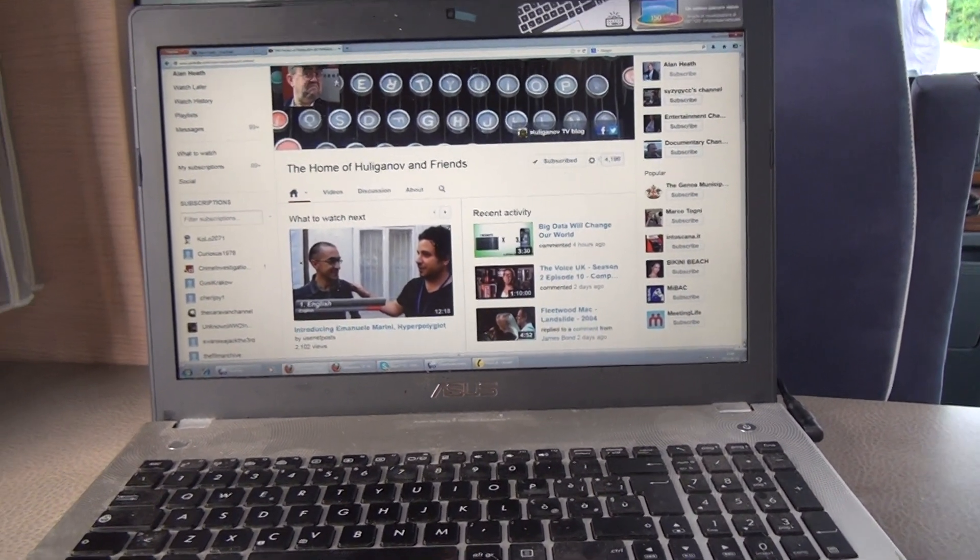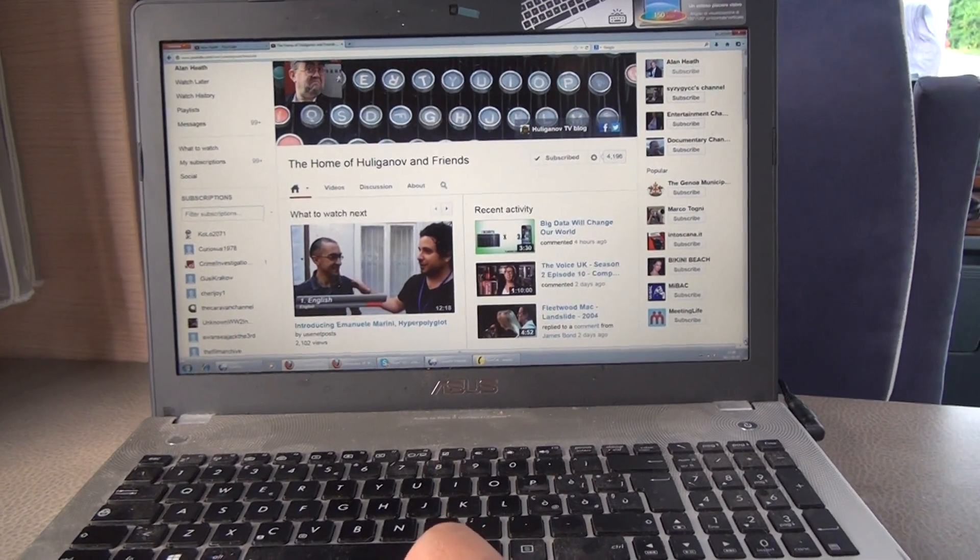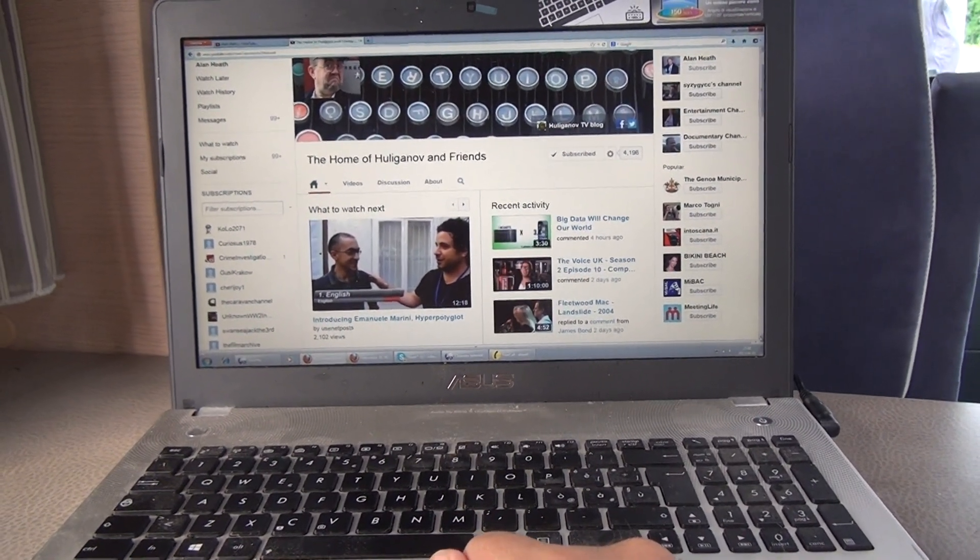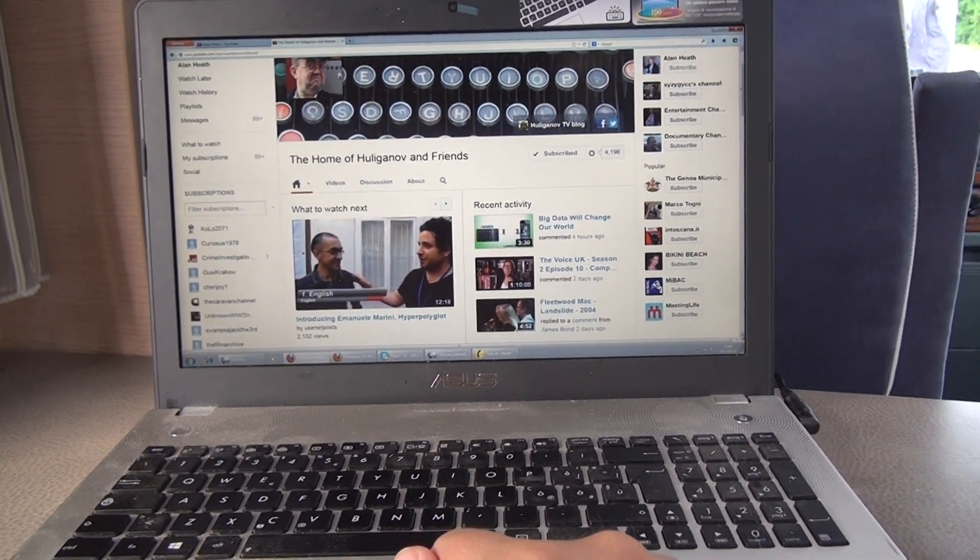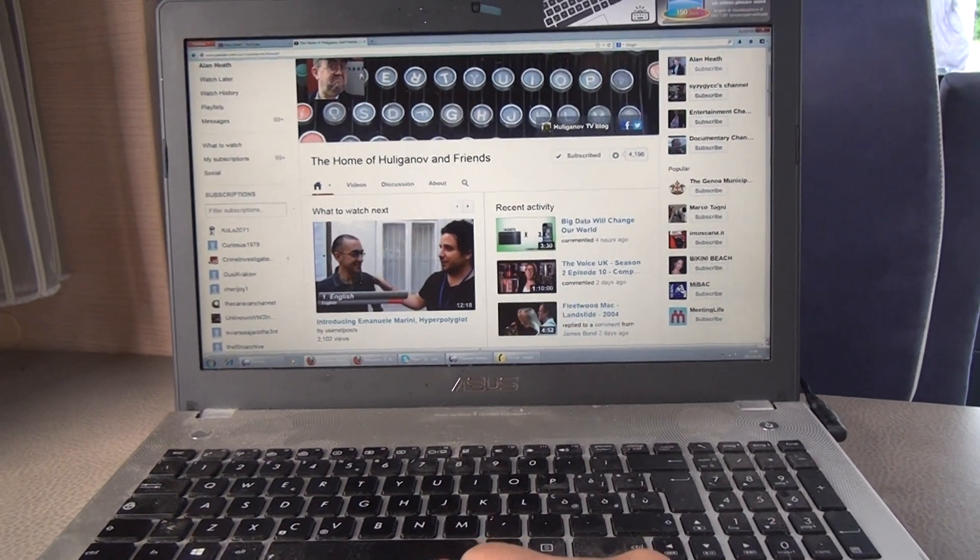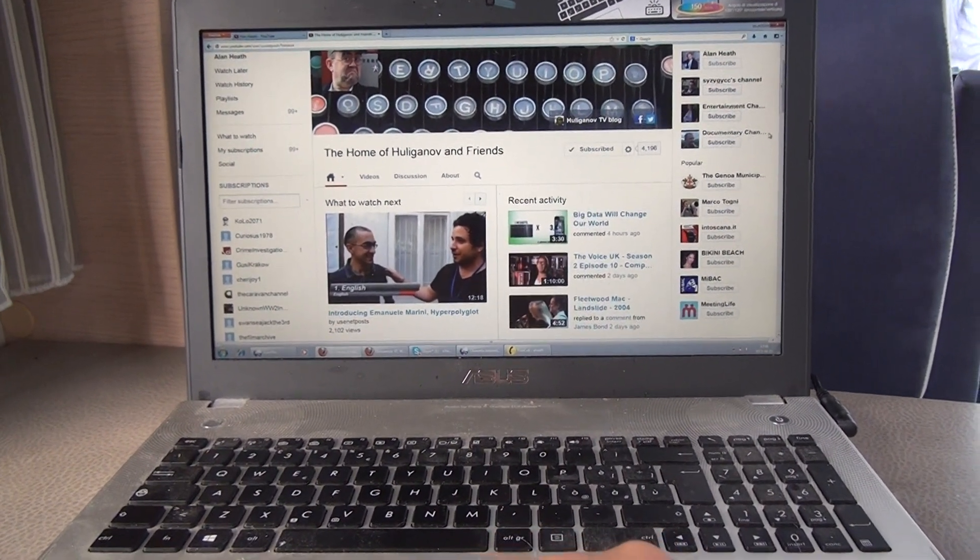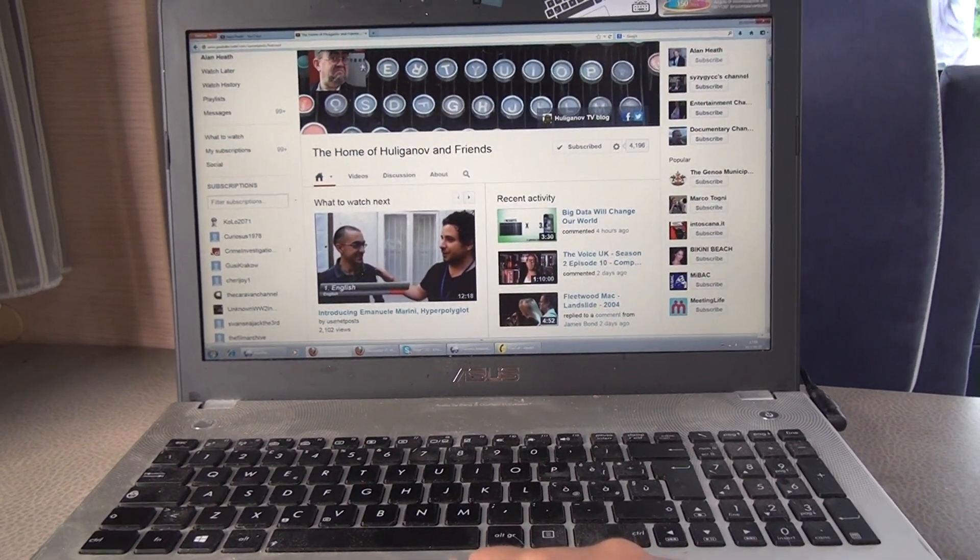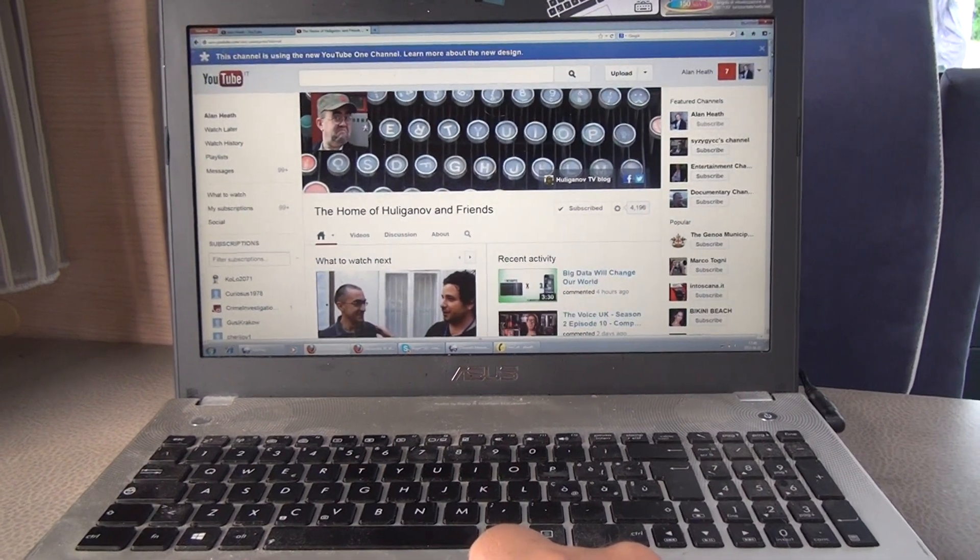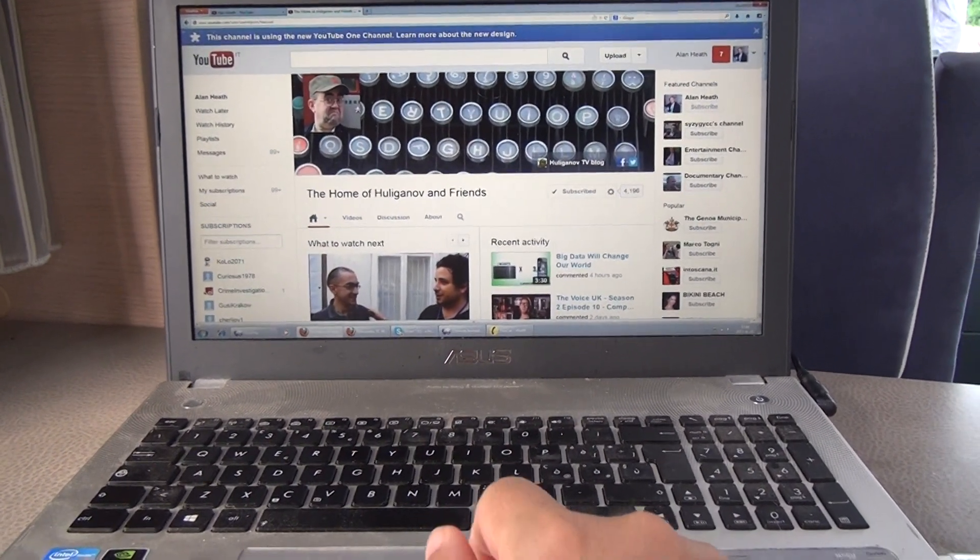One, the Genoa municipality, which is the one at the very top, they say it's popular. Well, most of their films haven't even had a hundred views. In fact, most of them have 50. I've got films that haven't had a hundred views, but not that many of them. In fact, my average is something like four thousand, I can't recall exactly what it is off the top of my head.